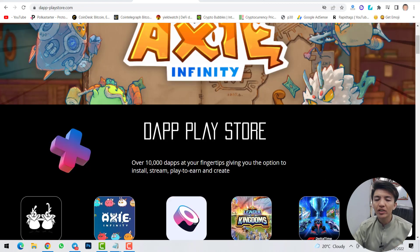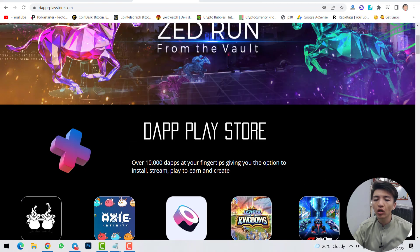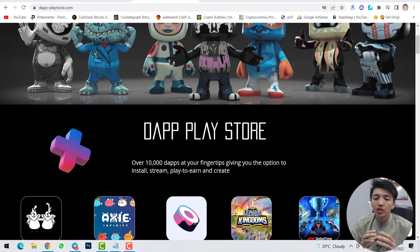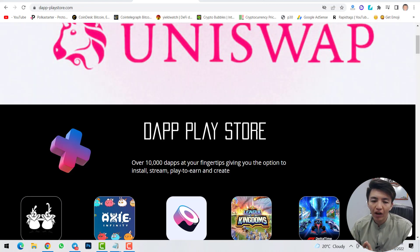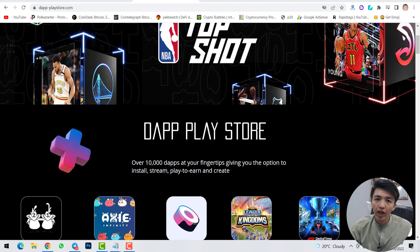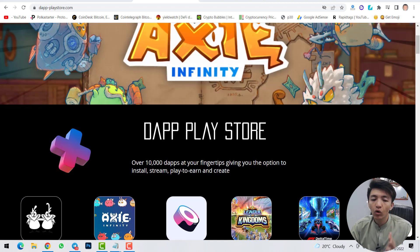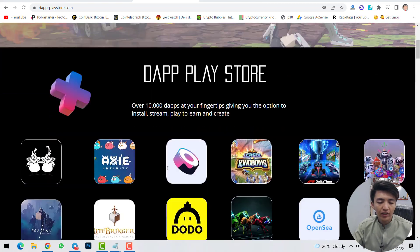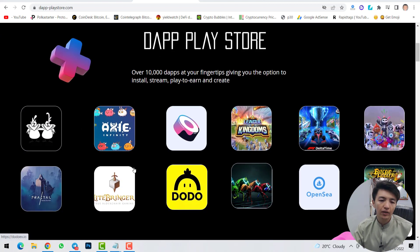DApp Play Store has over 10,000 dApps at your fingertips, giving you the option to install, play-to-earn, and create. Just like installing game applications from Google Play Store or App Store on your mobile phone, you can install gaming and NFT token applications here and play games to earn free rewards.